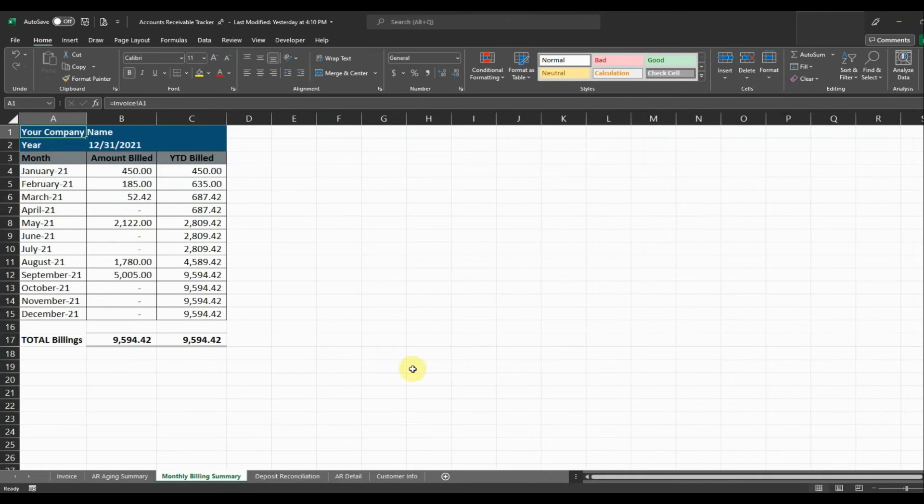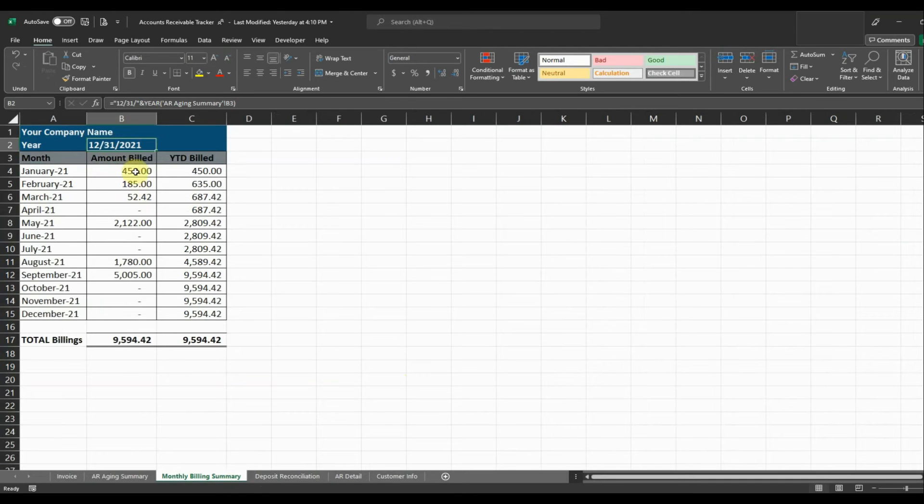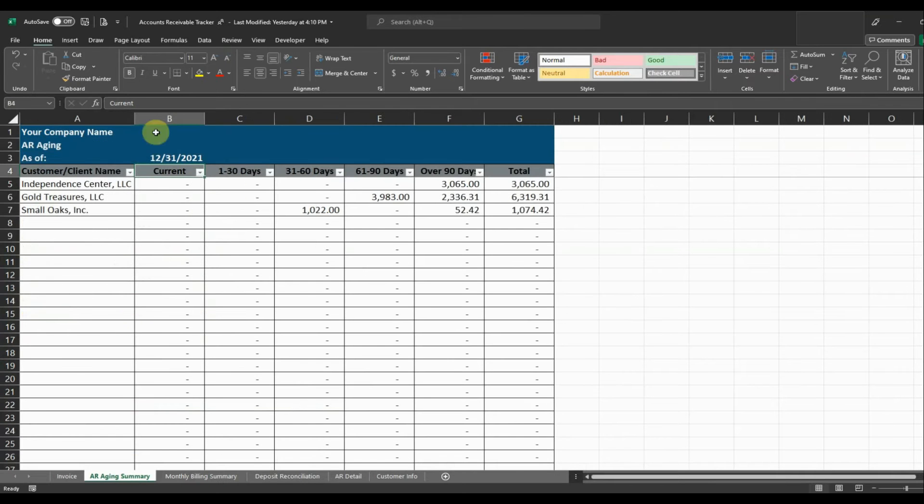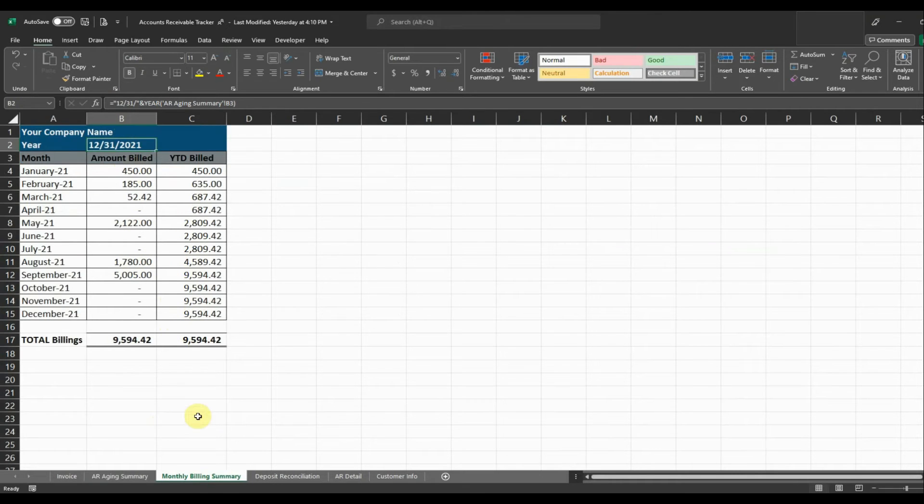So after I entered my invoice, it's going to show you what the amounts billed were for each month of the year. So it depends on the amount that's going to calculate this year. So whatever your AR aging is, it's going to update this amount for the year and then it's going to show you the amounts that have been billed each month and then the total amount billed year to date in these columns.